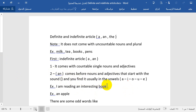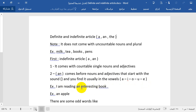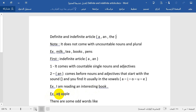'An' comes before words that begin with a vowel sound. The vowels typically carry that 'a' sound. For example: 'I am reading an interesting book' — the letter 'i' is one of the vowel sounds. Another example: 'an apple' — the 'a' sound is one of the vowel sounds.